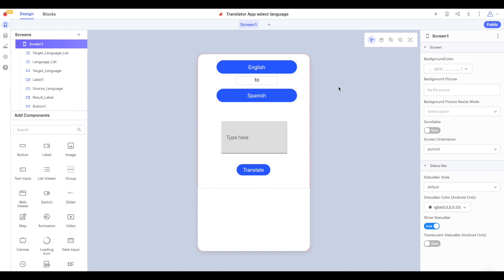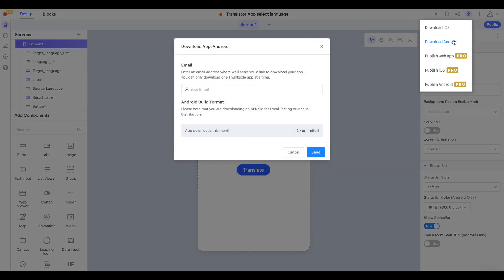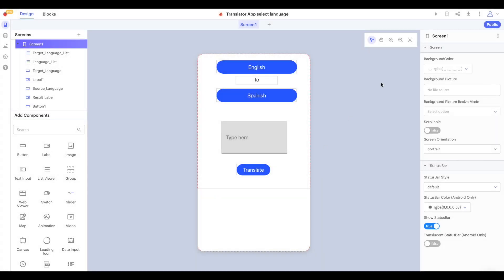Click on the download icon in the top right hand corner of the screen. Here you will see a menu for downloading and publishing your app. Click download Android, enter your email address into the given text input and click send.